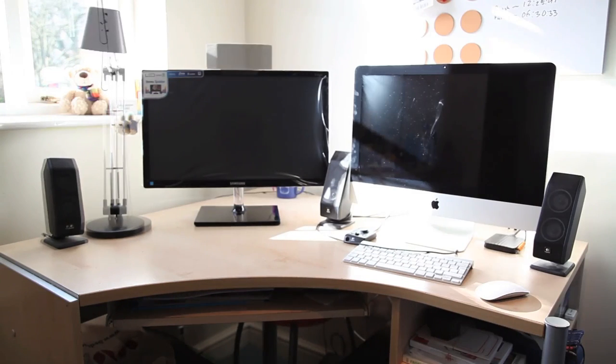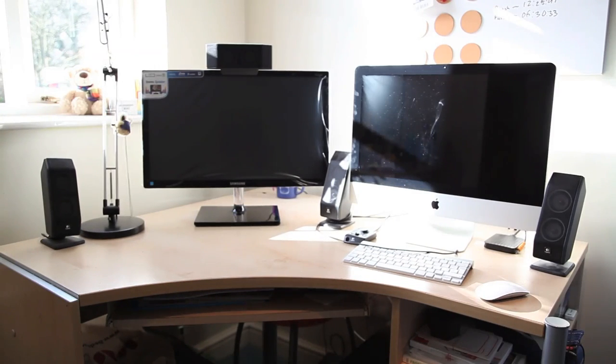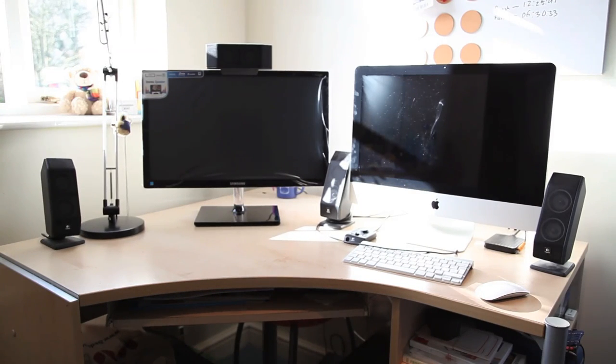Okay this 24 inch Samsung monitor is standing next to my 21.5 inch iMac.